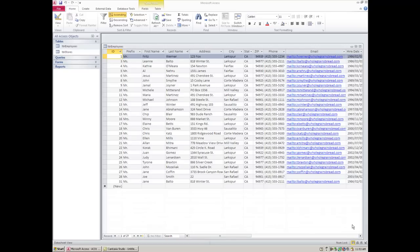A relational database can be compared to a file cabinet in an office. If you had a file cabinet in a school, the first drawer could contain student information — a file folder for every student with a number rather than a name, because we might have two students with the same name. The top drawer would have all personal information: address, parents, age.